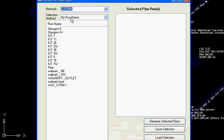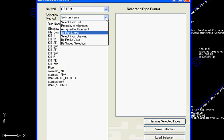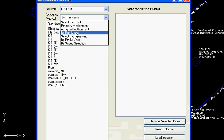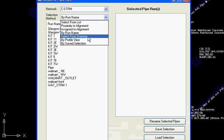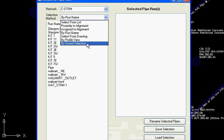We have a number of different networks and once we've got our network selected, we can select our pipes from a number of different ways: from the list, by run name that we've already created here, on an alignment or close to an alignment, from the drawing, by profiles, or a previous selection set.